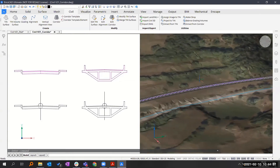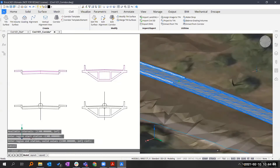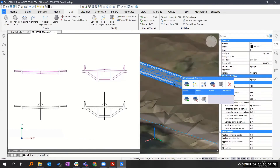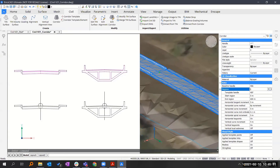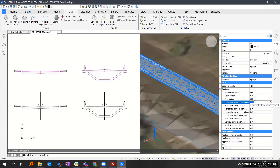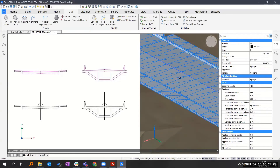For the corridor, you can select it, open the properties, and just like the vertical alignment you can have separate region properties. You can toggle between the three regions — region one is the road, region two is the bridge, and region three is the road again. For each region you have specific properties. For example in region one I can change the interval, and you'll see the interval of the template section changes accordingly.